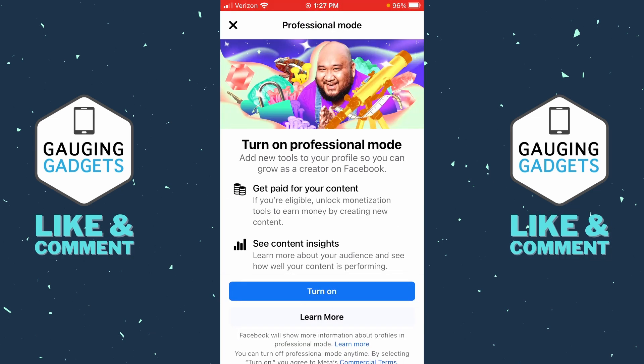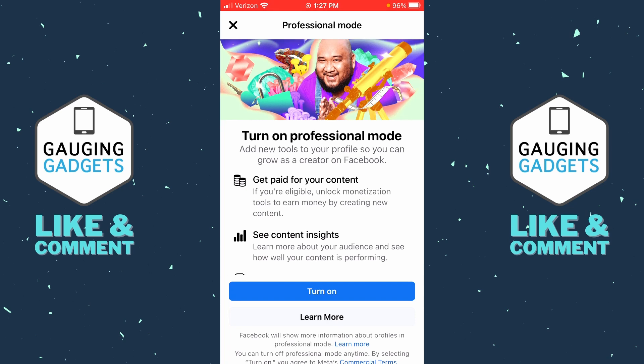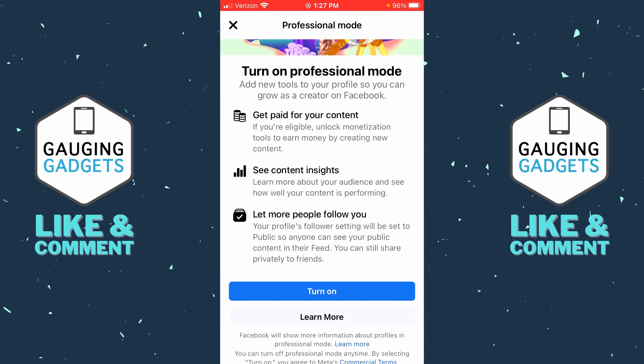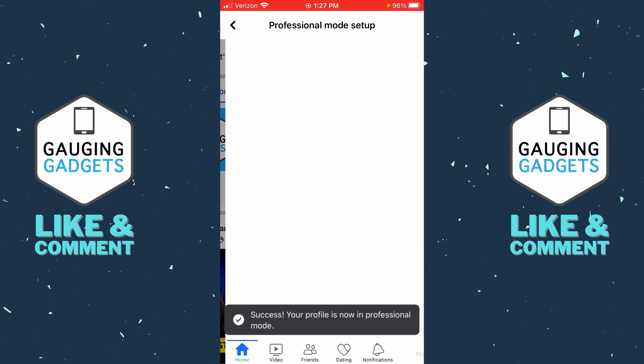As you can see, this adds new tools to your profile so you can grow. At the bottom, it says let more people follow you, so people can follow you without having to be your friend. Go ahead and select turn on.